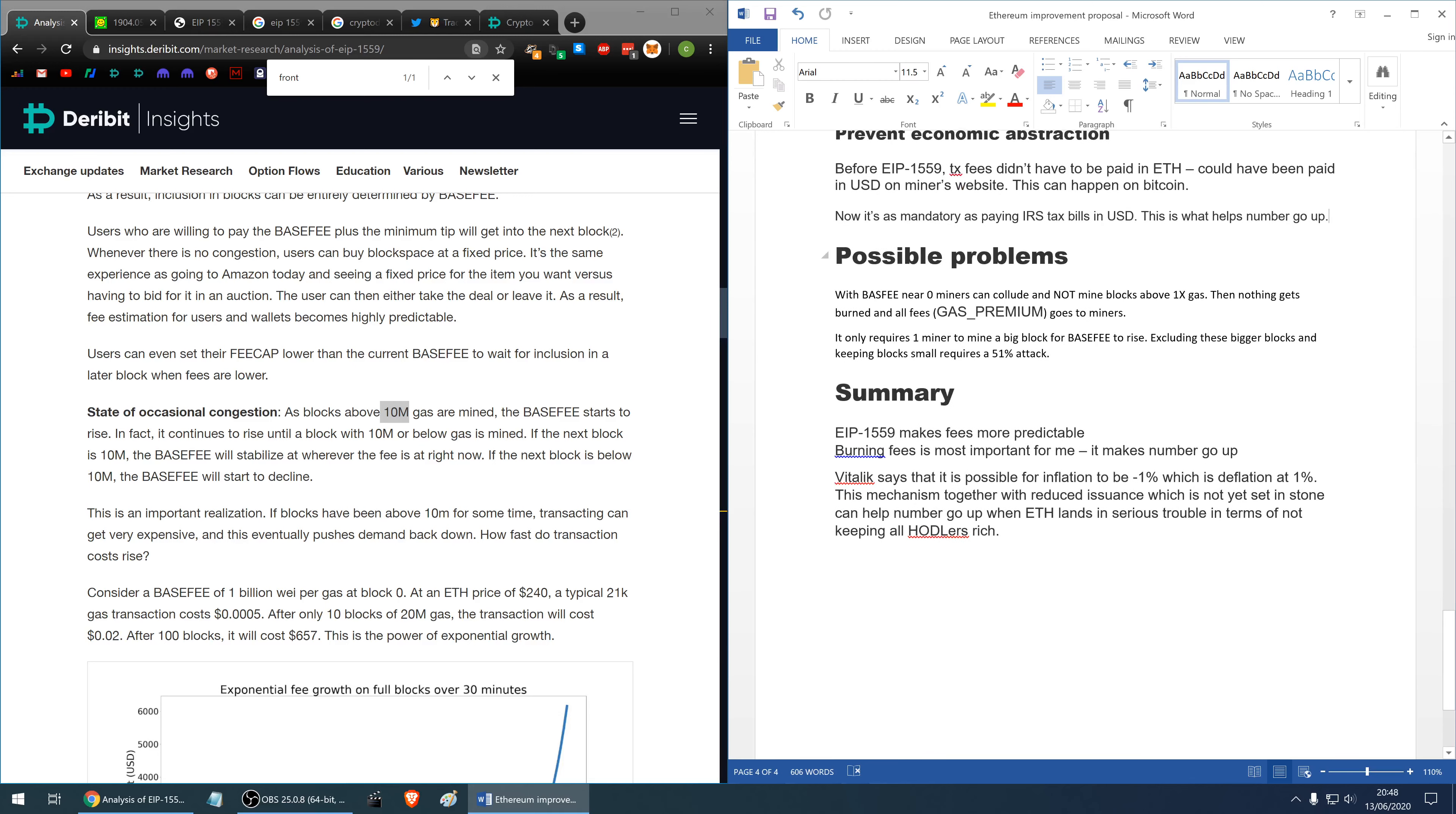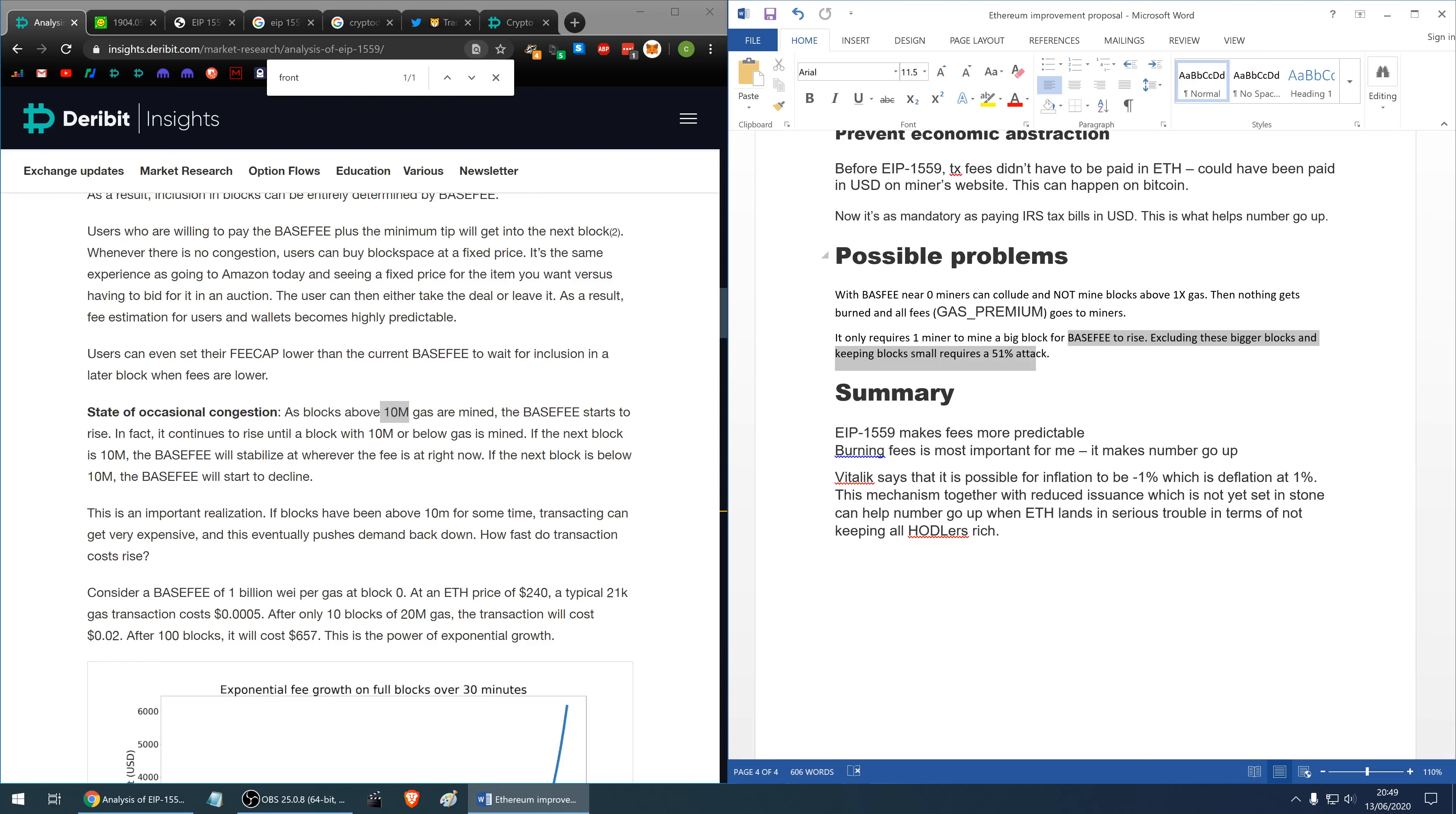Possible problems with a base fee near zero: miners can collude and not mine blocks above 1x gas and then nothing gets burnt, almost no base fee gets burnt and all the fees which go in the form of gas premium go to miners. It only requires one miner to break that stall and mine a big block for the base fee to rise. Excluding these bigger blocks and keeping blocks small would require a 51% attack.